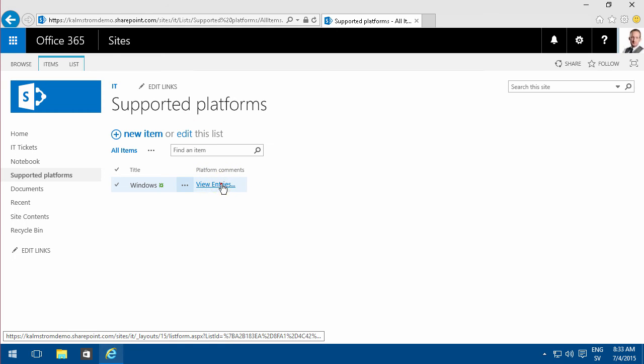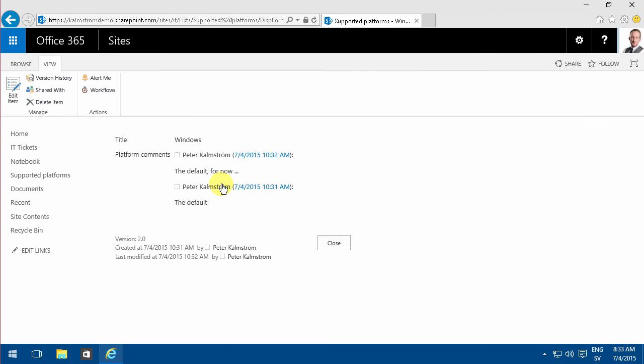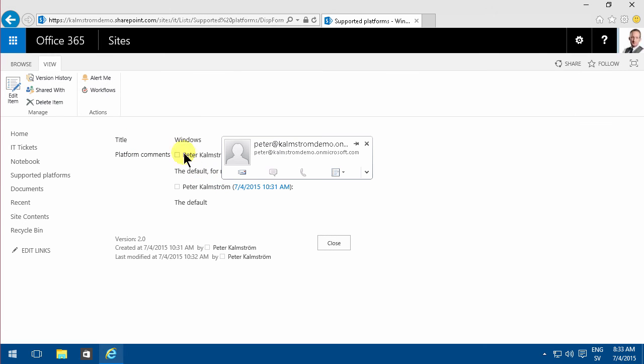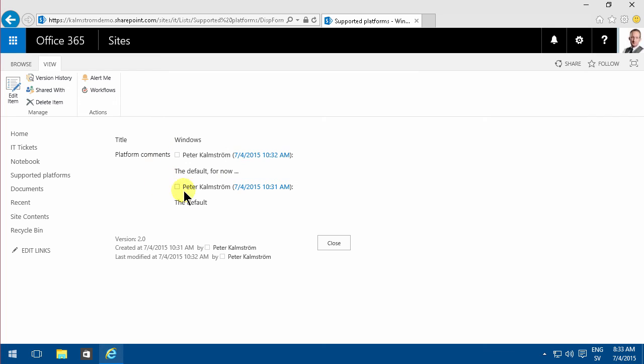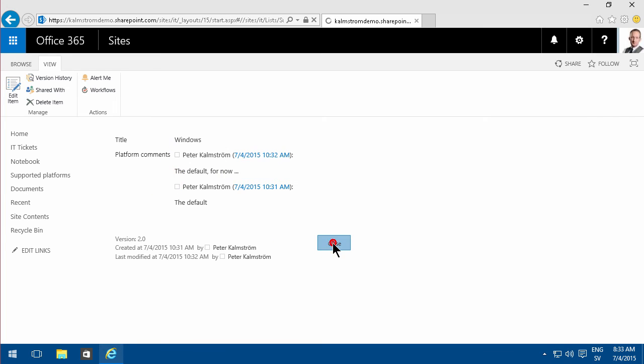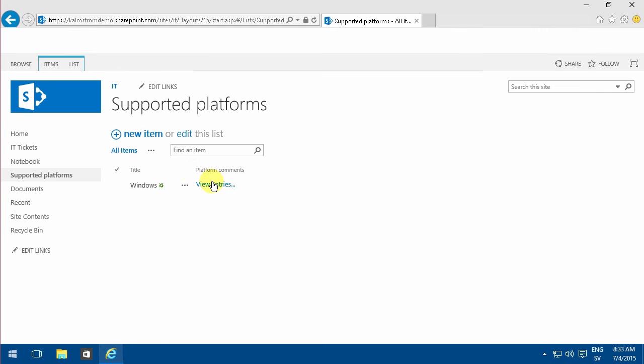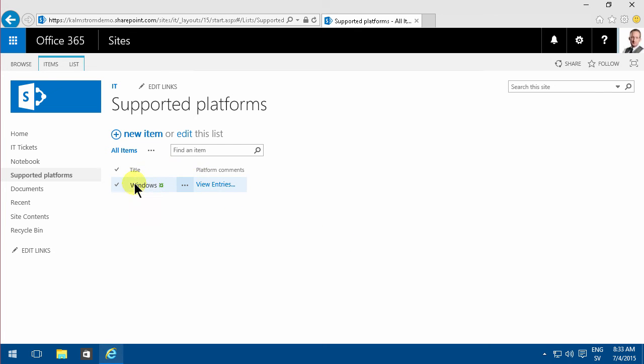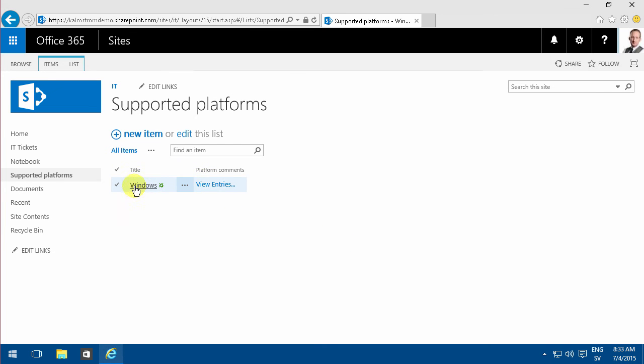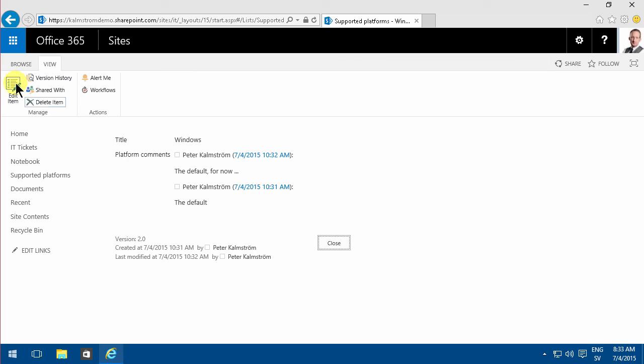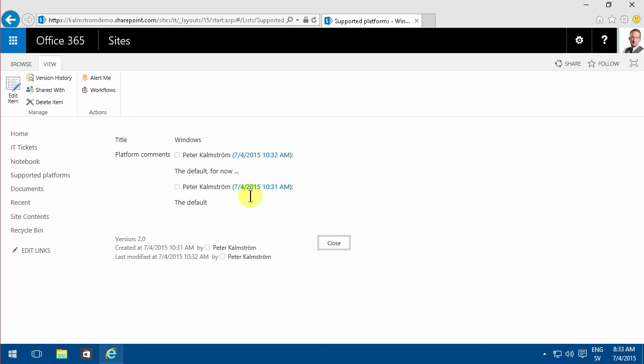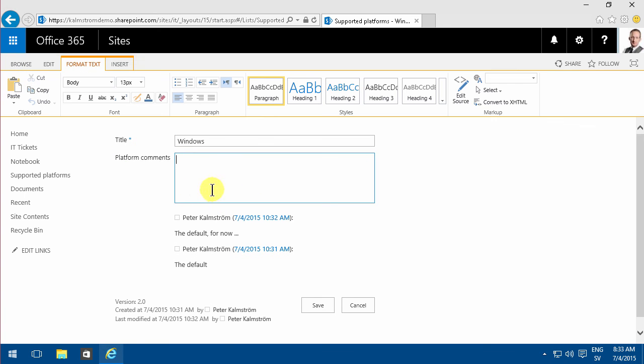If I click there, I can see the first comments. But if I go ahead and modify this again, I edit this item. Now you see that this box is empty.